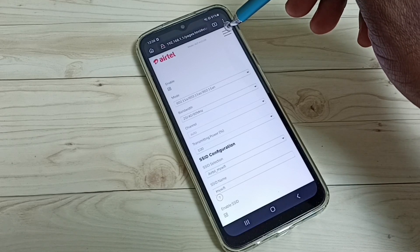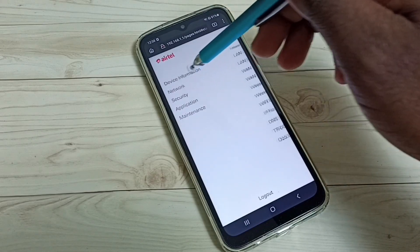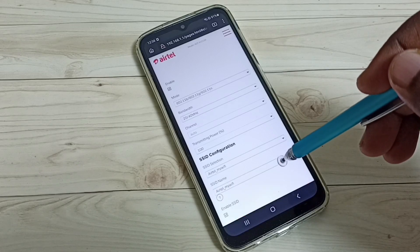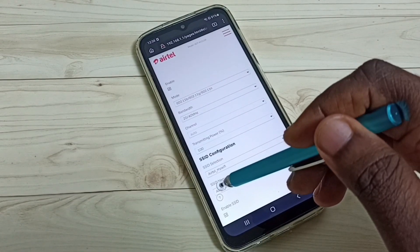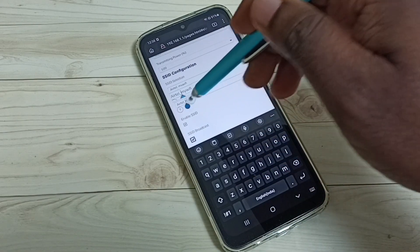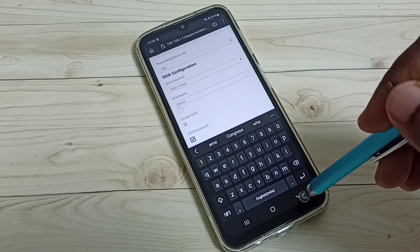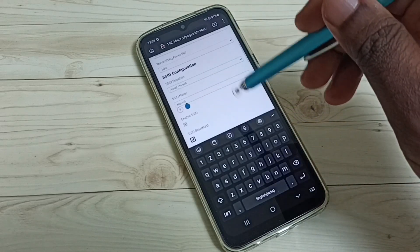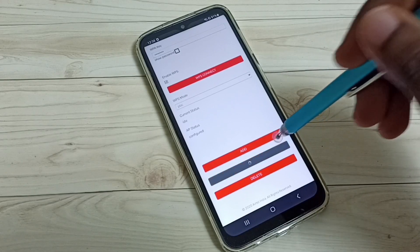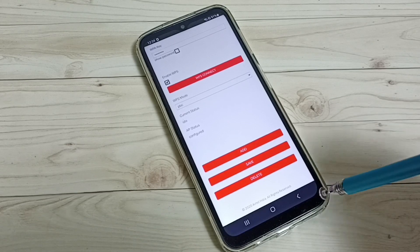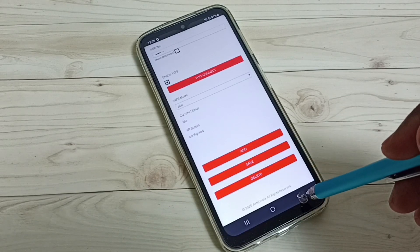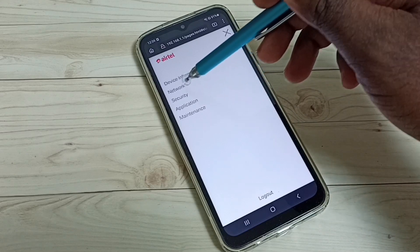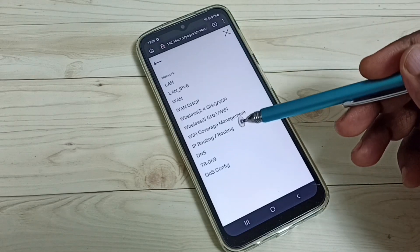Let me confirm by tapping the three lines again and going to Network, then Wi-Fi 2.4. It seems the change wasn't saved, so let me edit again. Scroll down and save — now it's saved. You can see the progress indicator. Then again tap the three lines in the top right corner.